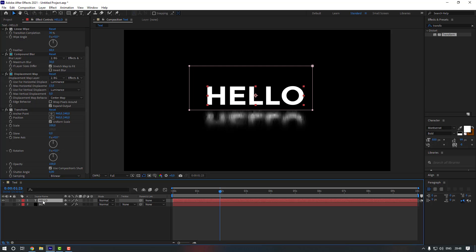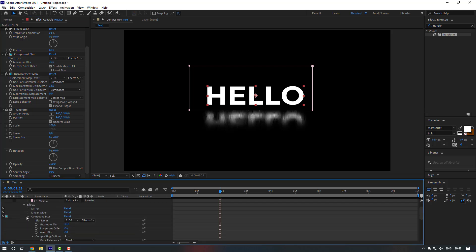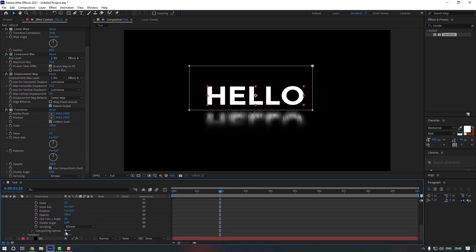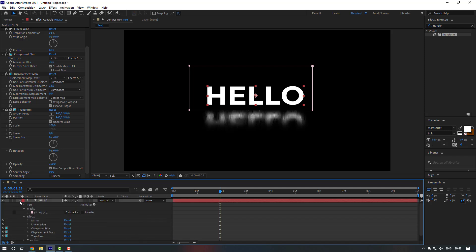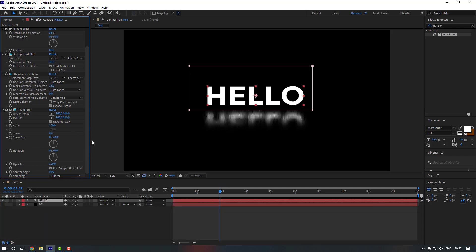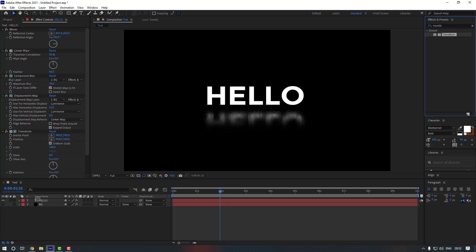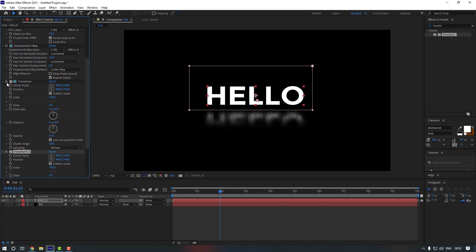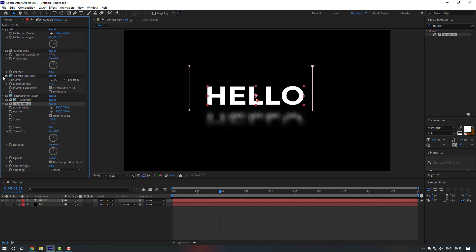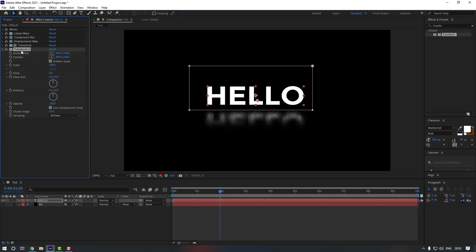Apply the Transform effect only to the reflection area. Open the text layer settings, close the other effects, open Transform, scroll down, click the plus button, and select Mask 1. Close it. Now we can adjust the opacity to make it look more realistic. Add a second Transform effect as well, and move it to the top of the effects stack.